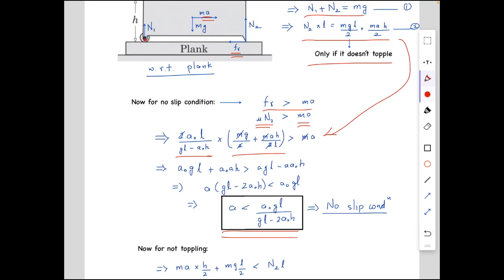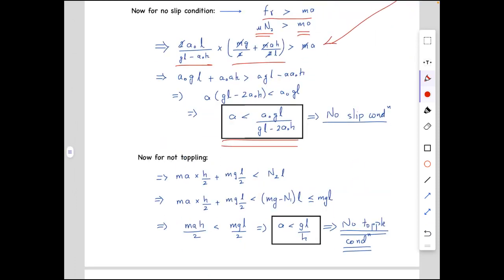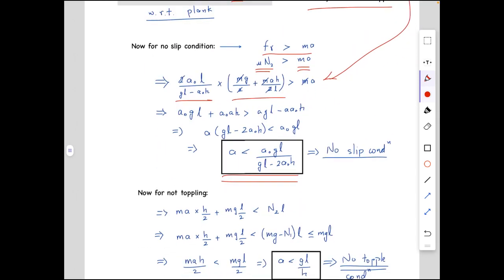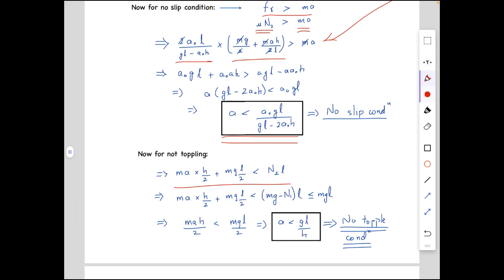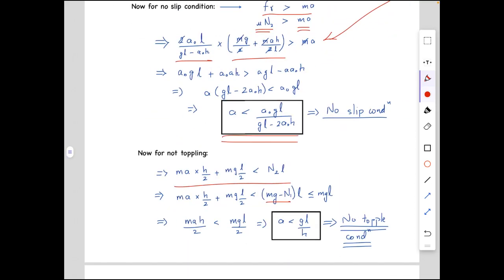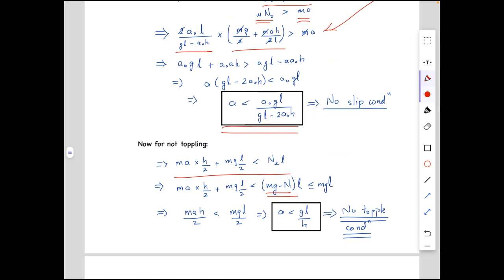Now considering the no-toppling condition: the torque due to ma and mg must be less than or equal to the torque due to the normal force at the wedge end. This gives ma·h/2 + mg·l/2 ≤ N2·l. Since N2 = mg − N1 from the first equation and N1 cannot be negative, N2 ≤ mg. Substituting, we get ma·h/2 < mg·l/2, which gives a < gl/h. So the condition for no sliding is a < a₀gl/(gl − 2a₀h), and the condition for no toppling is a < gl/h. That's the final answer.